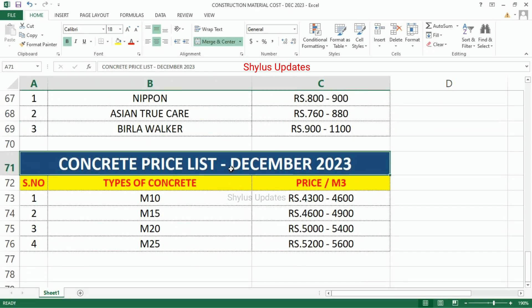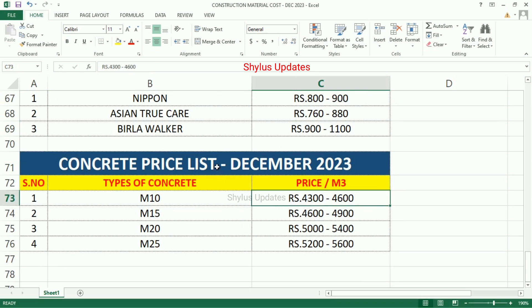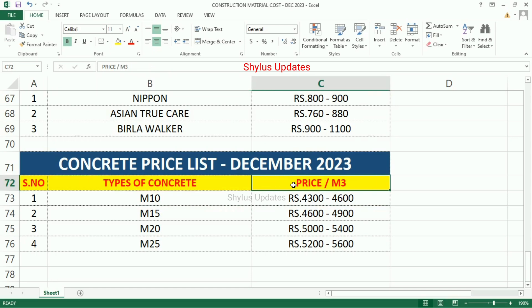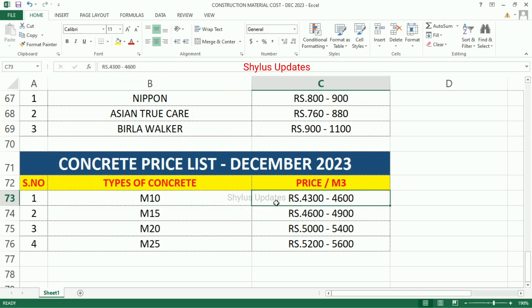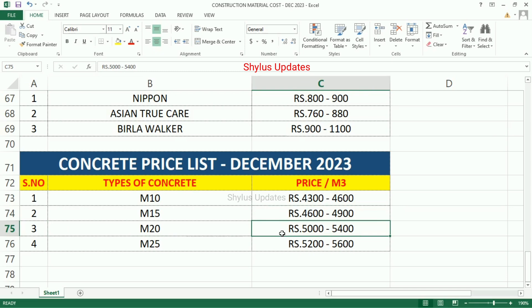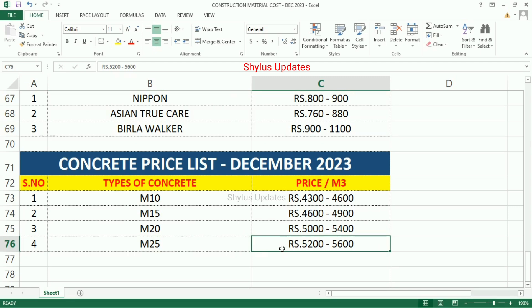Concrete Price List — Types of concrete, price per M3: M10 Concrete Rs.4,300 to Rs.4,600, M15 Rs.4,600 to Rs.4,900, M20 Rs.5,000 to Rs.5,400, M25 Rs.5,200 to Rs.5,600.